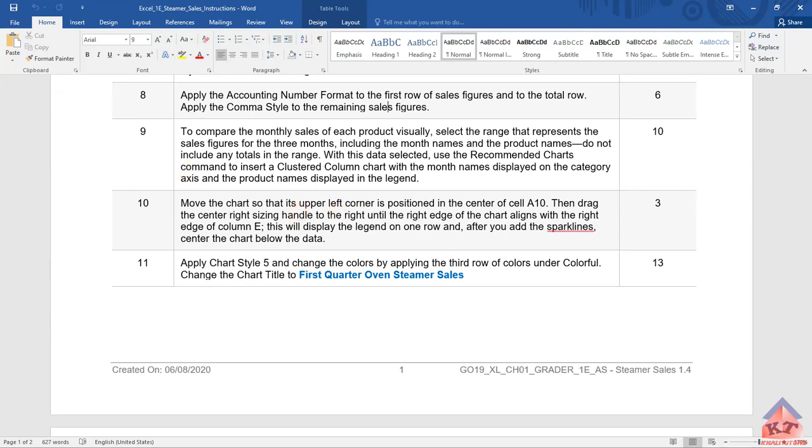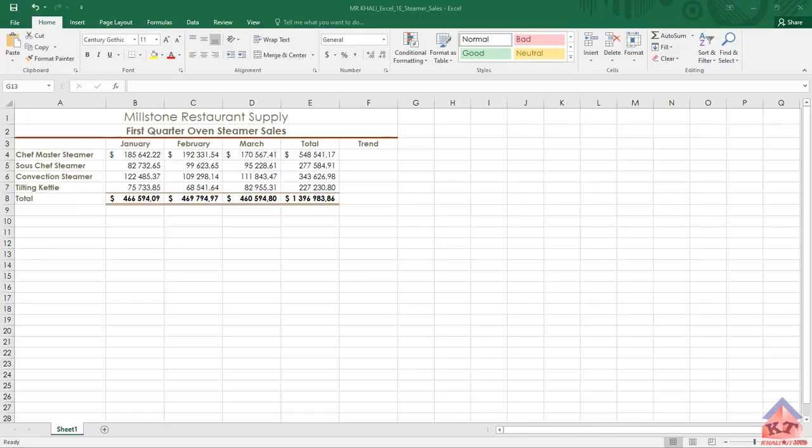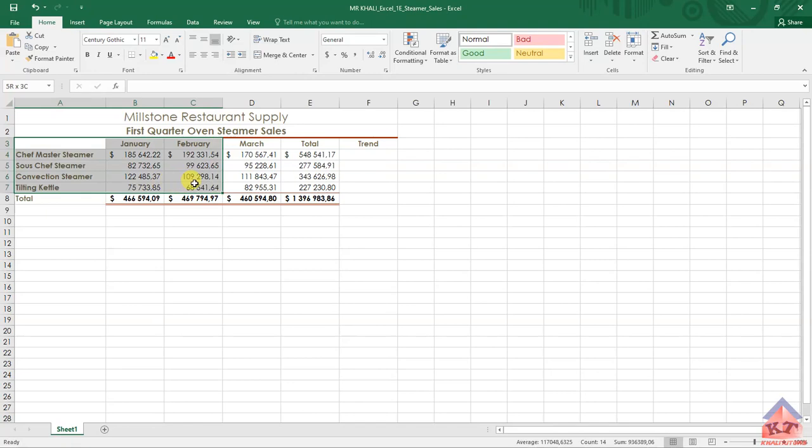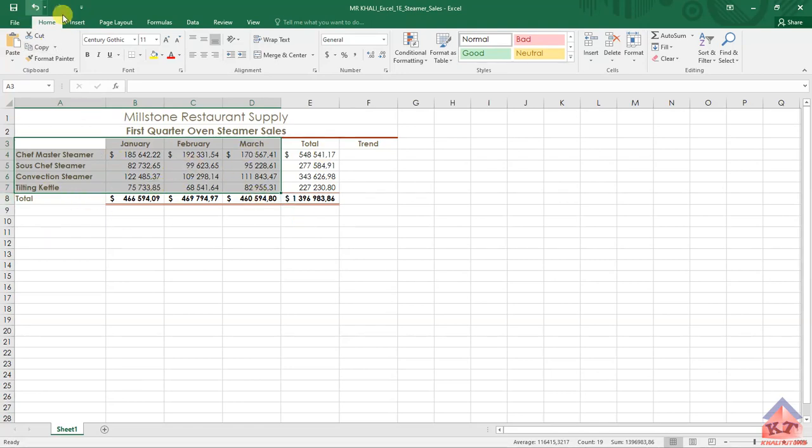Once you get here, you need to select this, the sales for the three months. Be careful not to include the totals here and the totals here. Then after selecting that, you need to click on Insert.